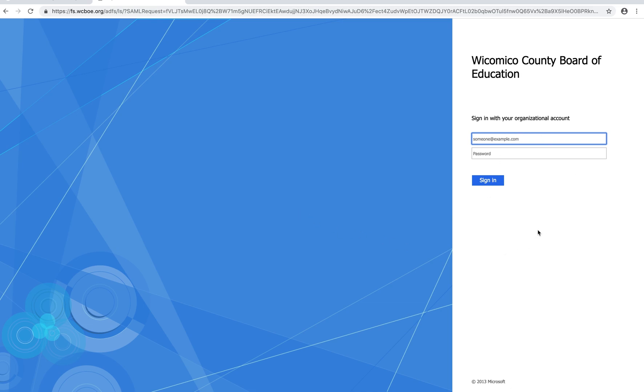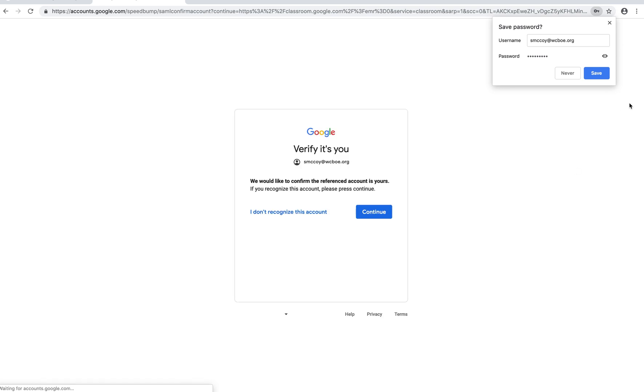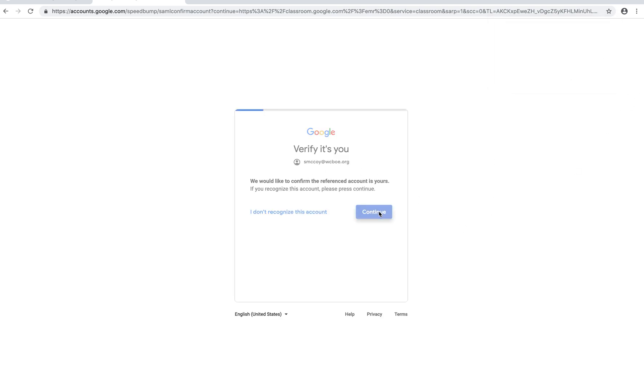When you get to this page, you'll need to sign in with your school email address and your normal computer password. This is your normal password that you use every day to log into your computer. It's going to ask that it wants to verify that it's you. Just hit continue.